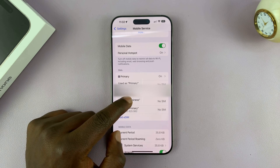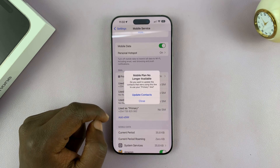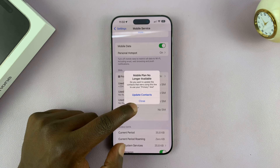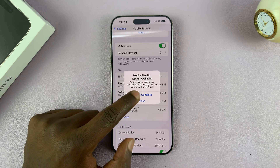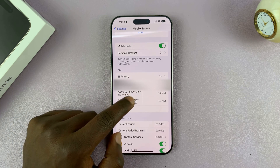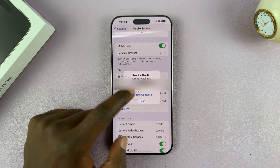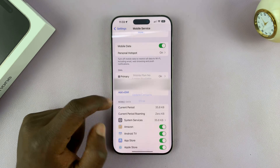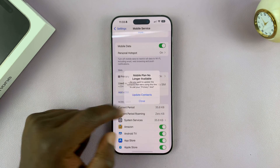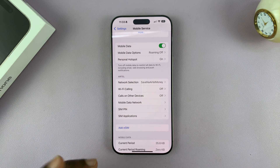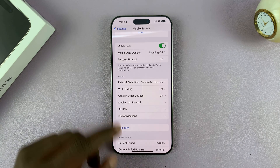What you want to do is just tap on any eSIM and you're going to see the option to update contacts or close. Just tap on Update Contacts and it disappears. You can do that for all the inactive SIM cards on your iPhone until you have no more inactive SIM cards and you're good to go.